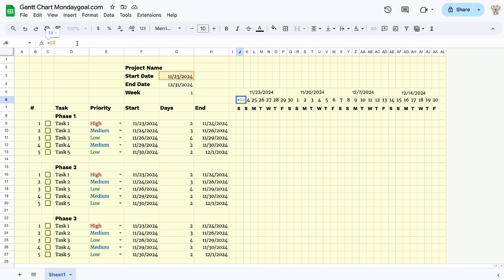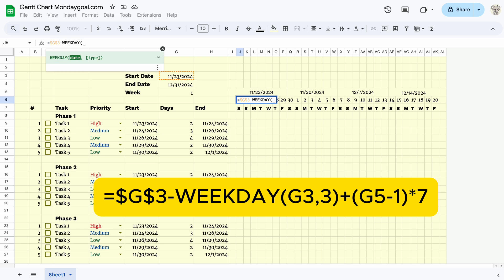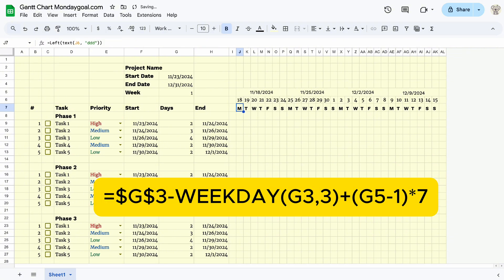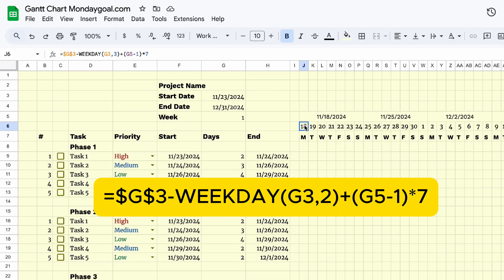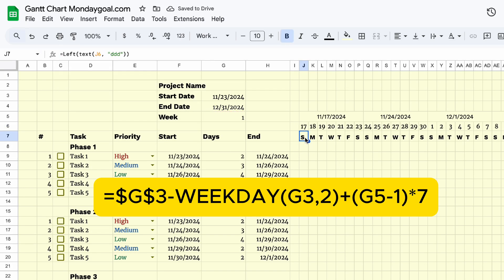But I want Monday as the starting day of the first week — here is the formula. With this formula, when you change the display week, the day will update as well. Now it looks good. And if you want to start with Sunday, just change number 3 to 2.